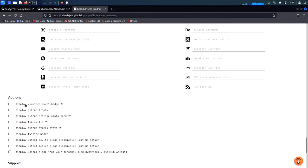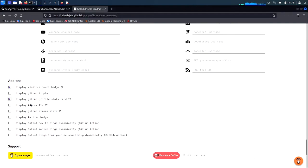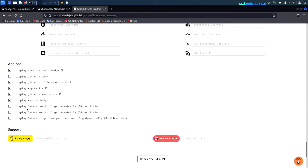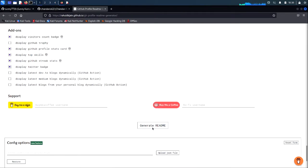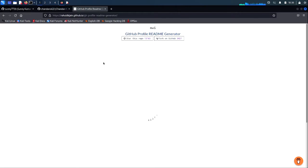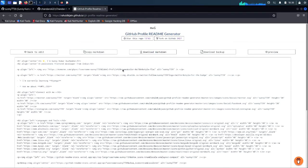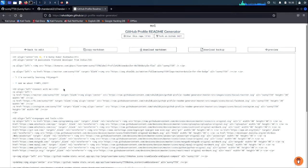There are some add-ons which will show on your GitHub profile — visit count, display GitHub profile stats, display top skills. Mark these as I've marked and leave the rest as default. Then click the generate README button — as you can see the README file has been generated.